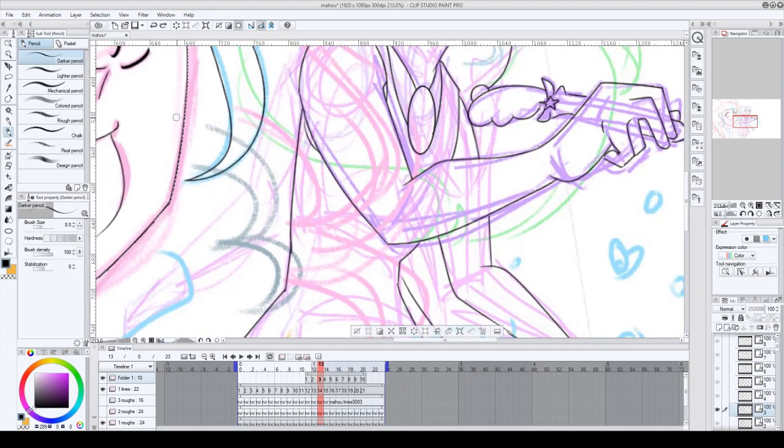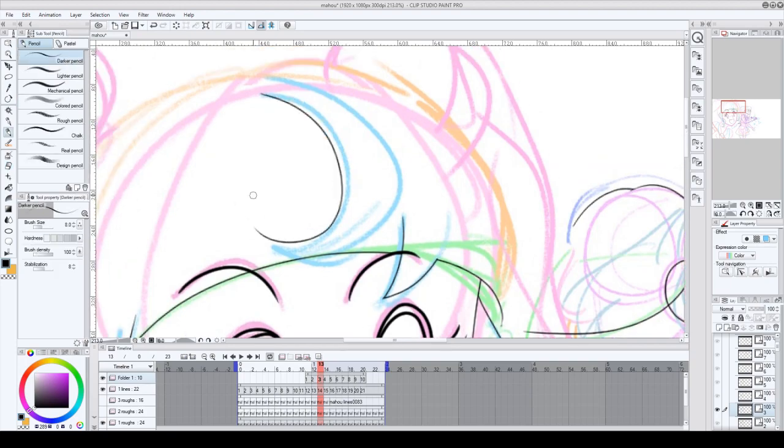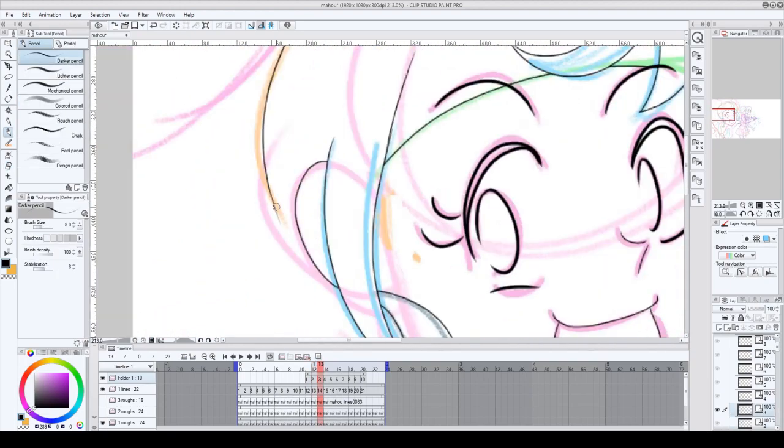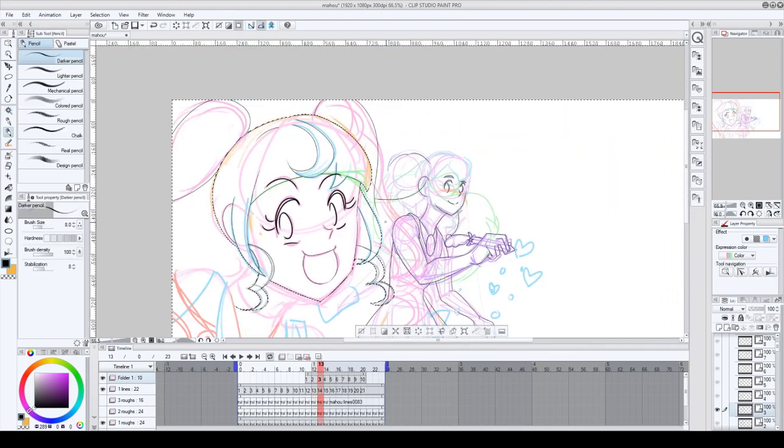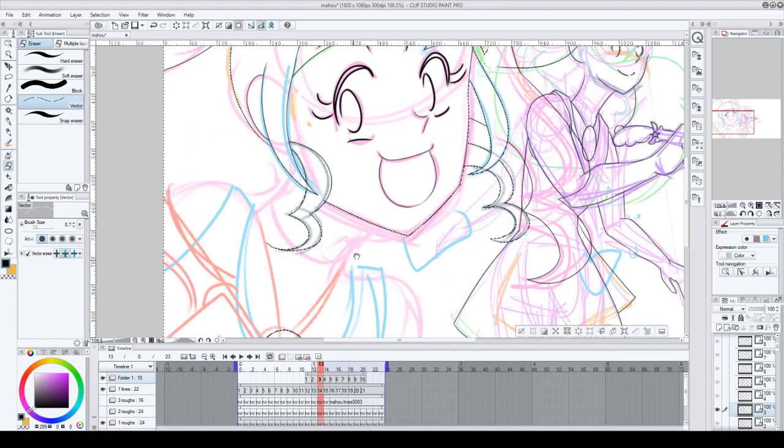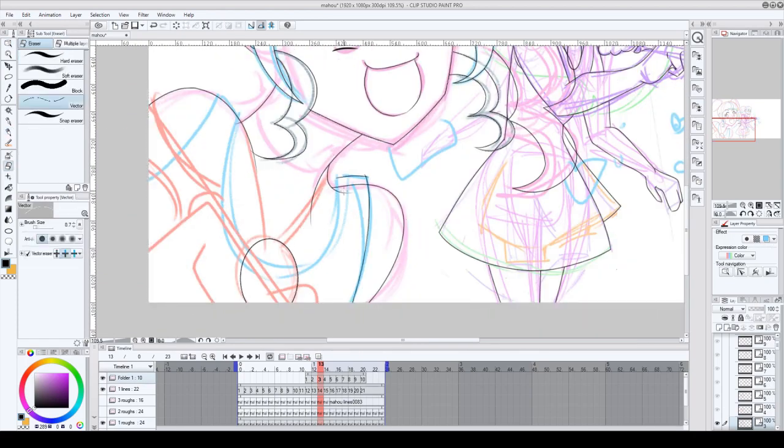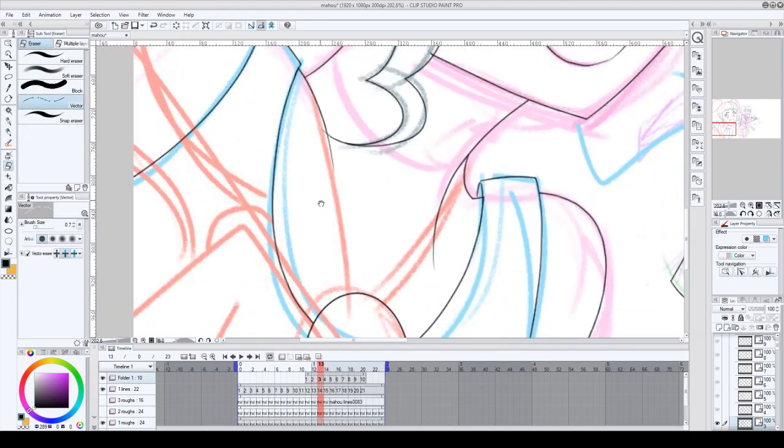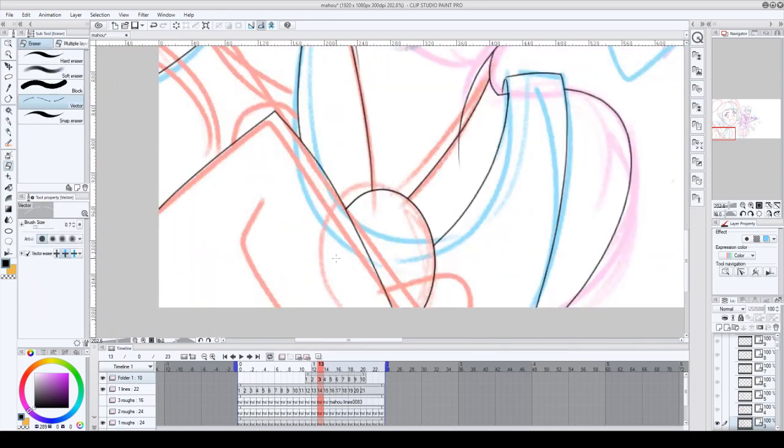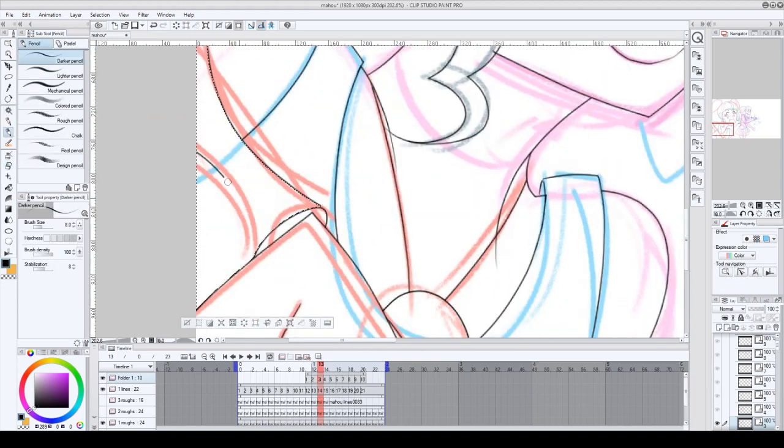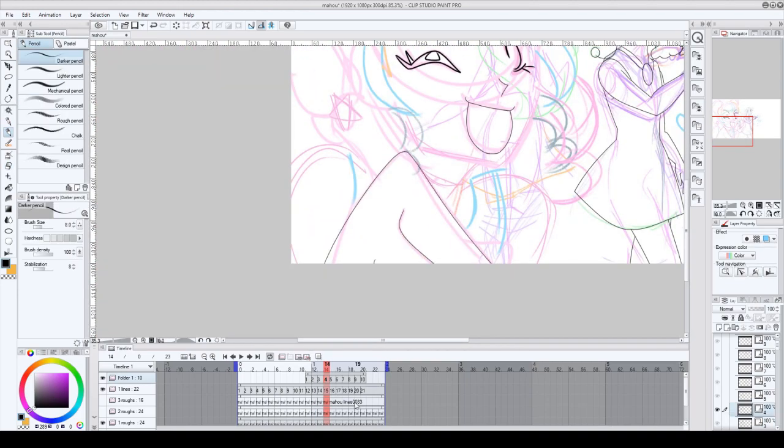What I did was I exported the file from Krita as an image sequence and then imported it into Clip Studio. And because I only have Clip Studio Pro, I'm waiting for the next sale to upgrade to EX, I could only do 24 frames at a time.